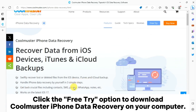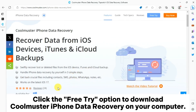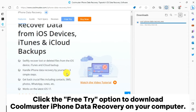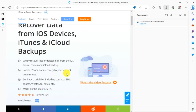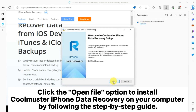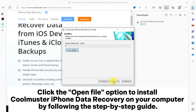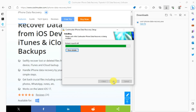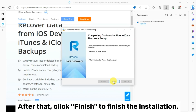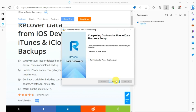Click the free try option to download Coolmuster iPhone Data Recovery on your computer. Click the open file option to install Coolmuster iPhone Data Recovery on your computer by following the step-by-step guide. After that, click finish to finish the installation.